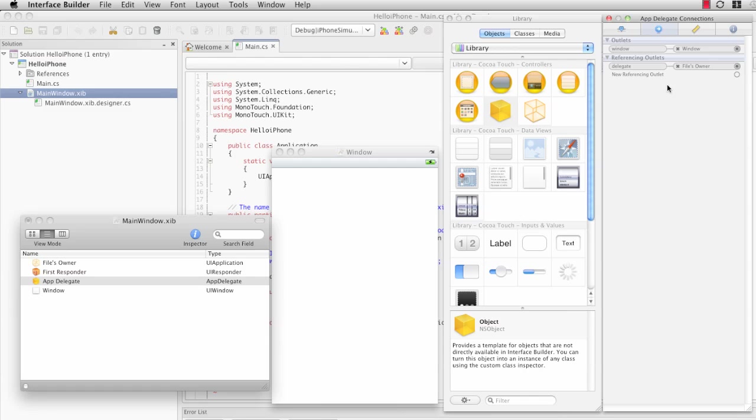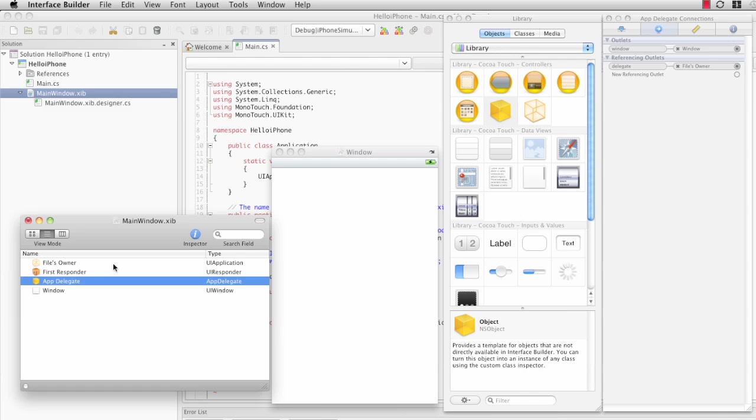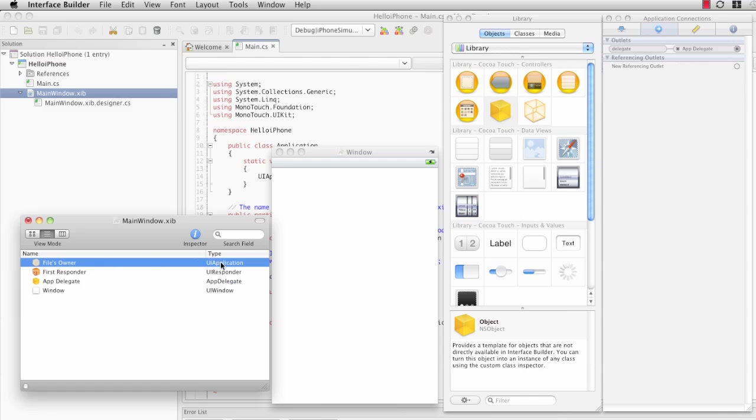If we notice, there's also a referencing outlet that is pointing to AppDelegate. That's actually what is called FilesOwner. FilesOwner in this case is UIApplication. So if you'll remember...